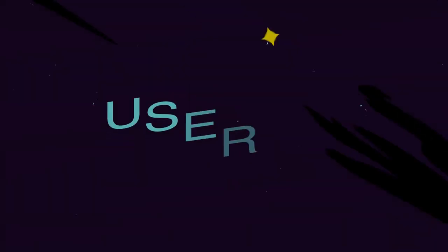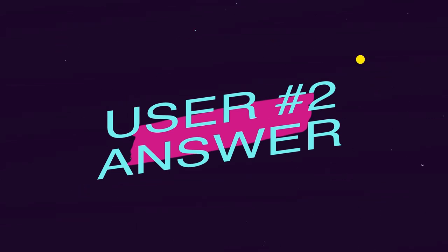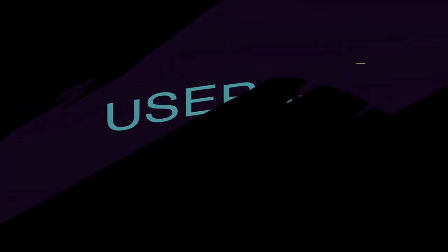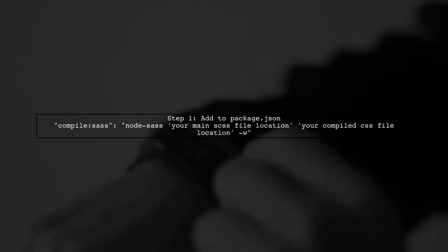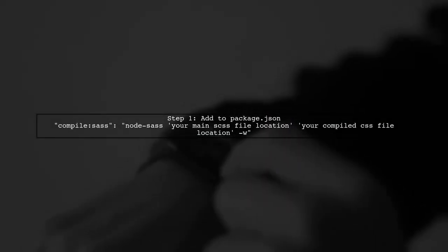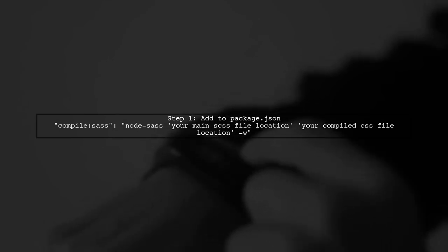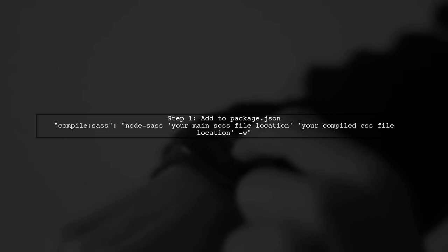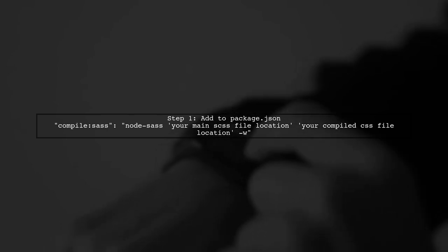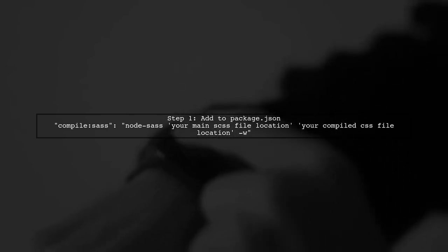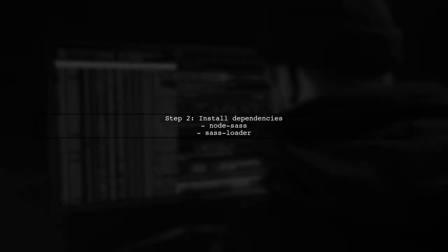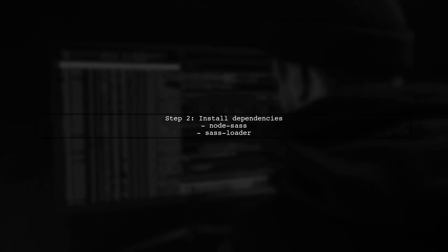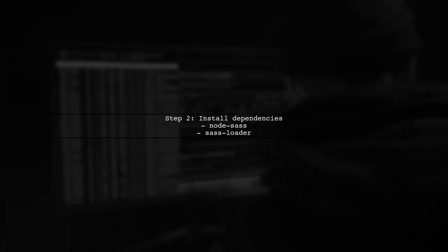Let's now look at another user suggested answer. To use SAS or SCSS with the latest Vue CLI starter project, first add a script in your package JSON to compile SAS. Ensure that both Node SAS and SAS Loader are properly installed in your project.